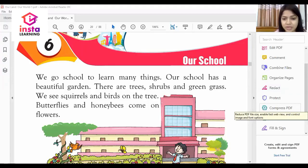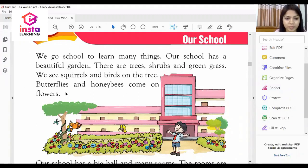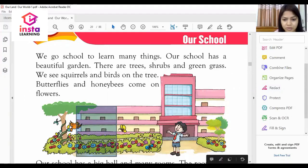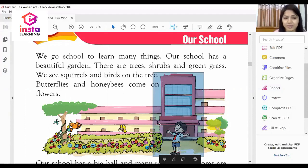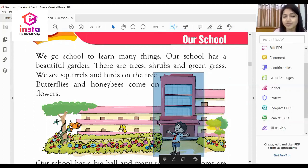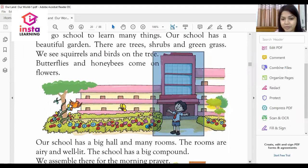As you can see on my screen, this is the school premises. Our school has a beautiful garden with a lot of trees and shrubs. In those trees we see beautiful squirrels, birds, butterflies, and honeybees.